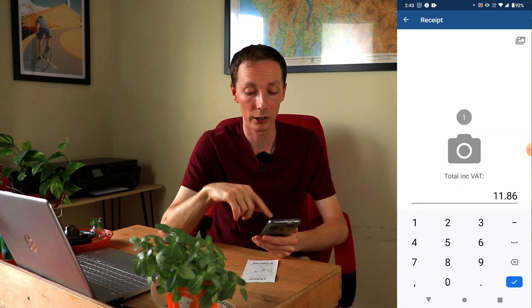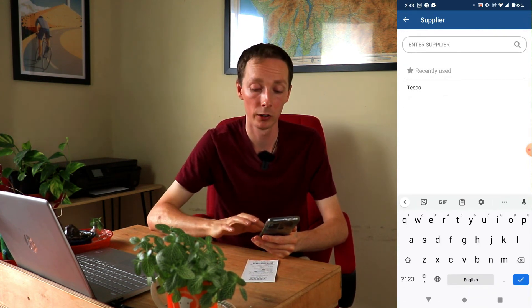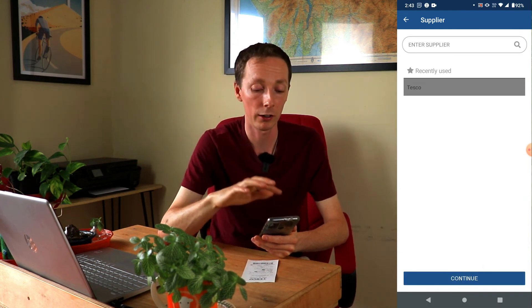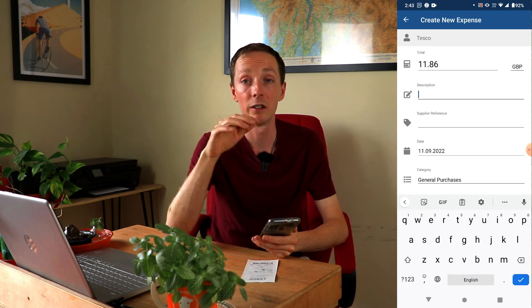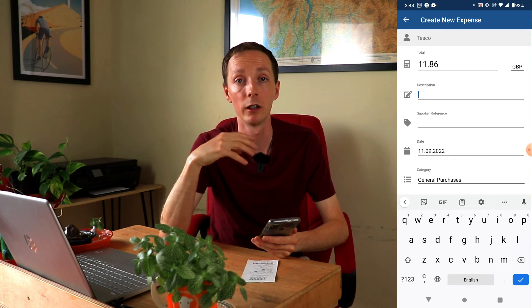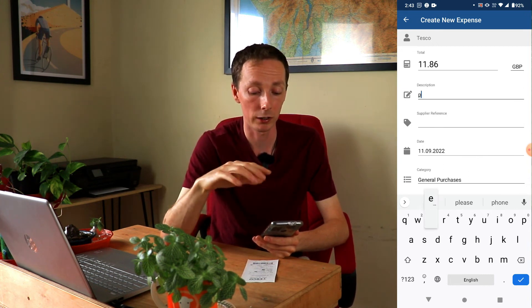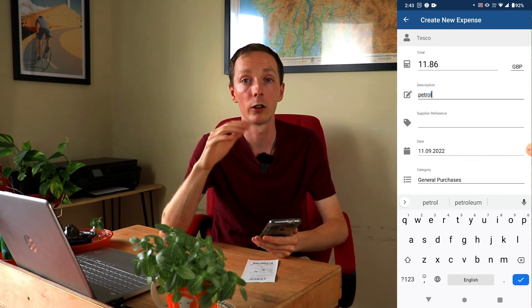Once you put the price in, click OK and then create new expense. It'll ask who the supplier was — in this case Tesco — so select from your suppliers list and carry on. It comes to the expense page, which is a breakdown of that expense, and you just have to put something in the description box. In this case it was for petrol, so type in 'petrol', check the relevant details, and click OK.